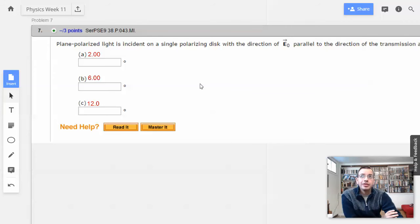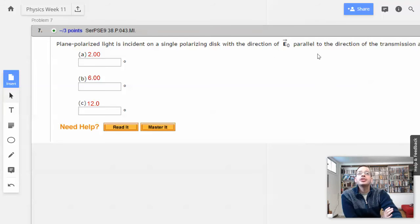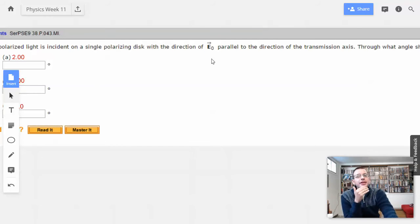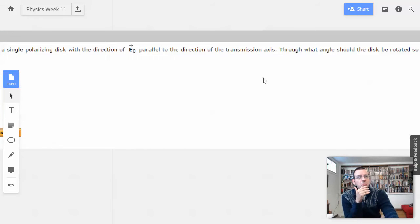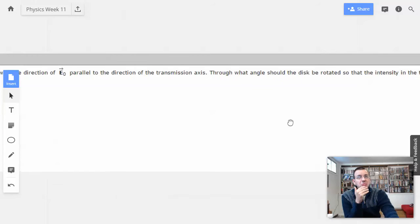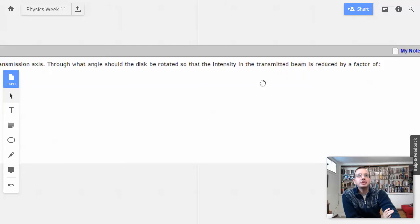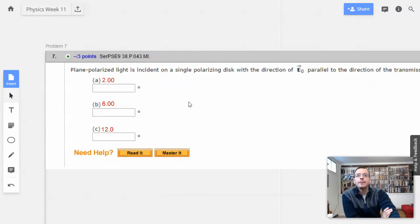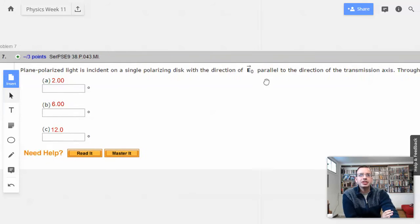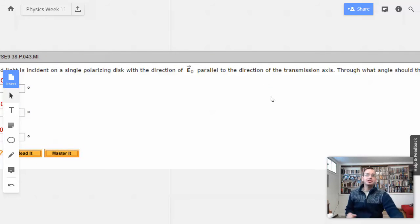Week 11, problem 7. Plane polarized light is incident on a single polarizing disk with the direction of the electric field parallel to the direction of the transmission axis. I'm going to assume that just means it starts off aligned, so everything passes through.